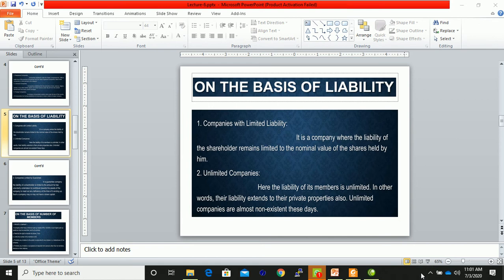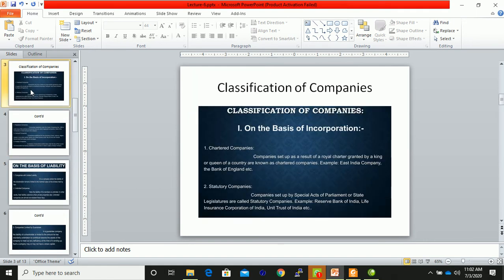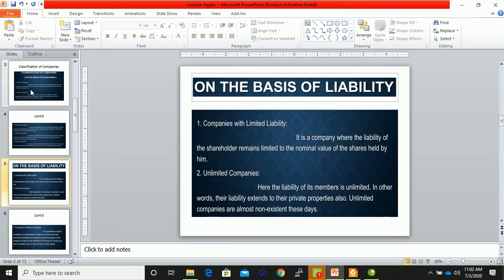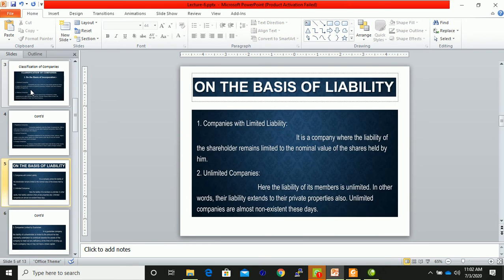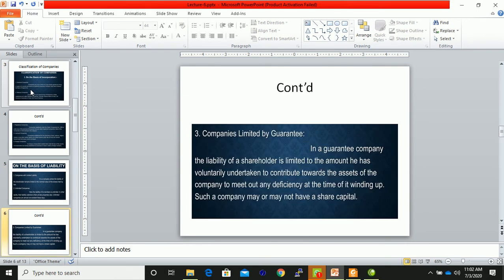We were discussing the types of companies, and today I am concluding the types of companies. We have discussed the types of companies on the basis of liability and incorporation in the previous lectures — the limited companies, the unlimited companies, and limited by guarantee.